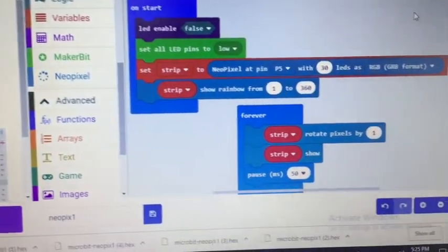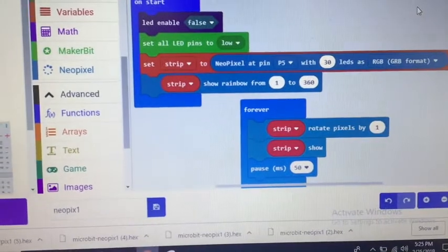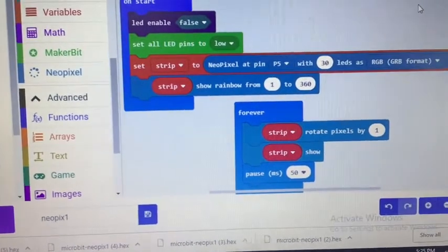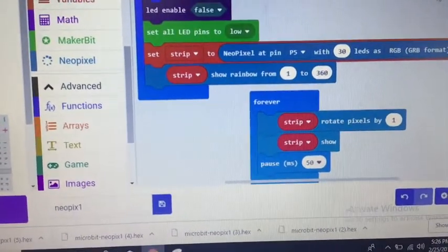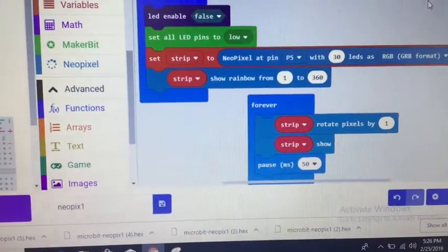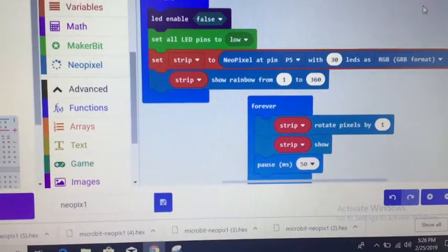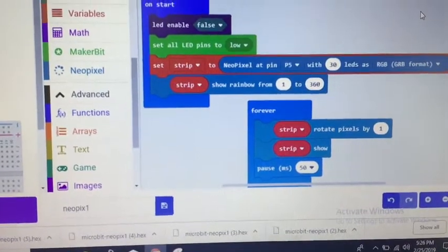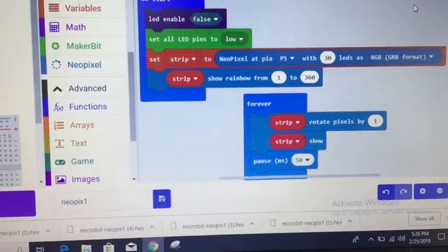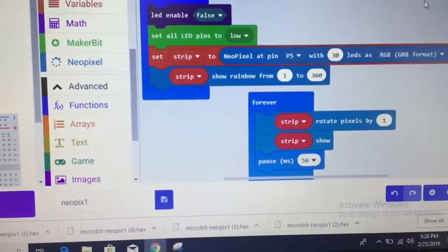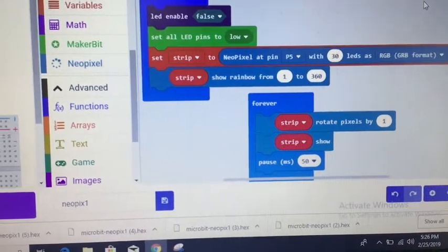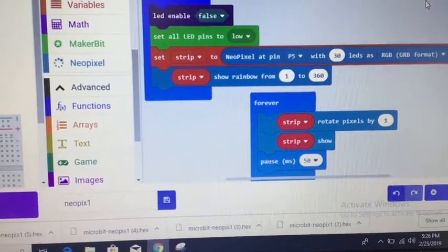Now then my program running the forever is to rotate the pixels by one, you can pick any number you want there, and then show the strip again, and then pause for 50 milliseconds.